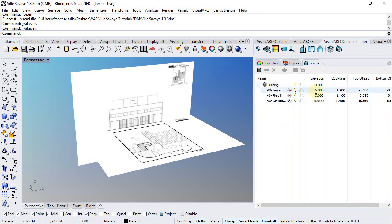Now, just notice that by default each level is created with a value of 3 meters height, but we can change that afterwards.